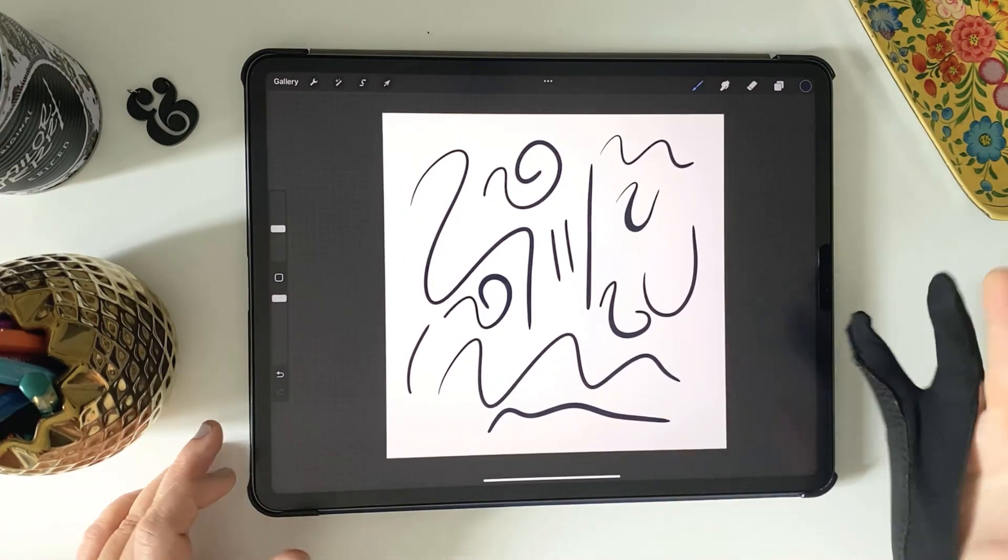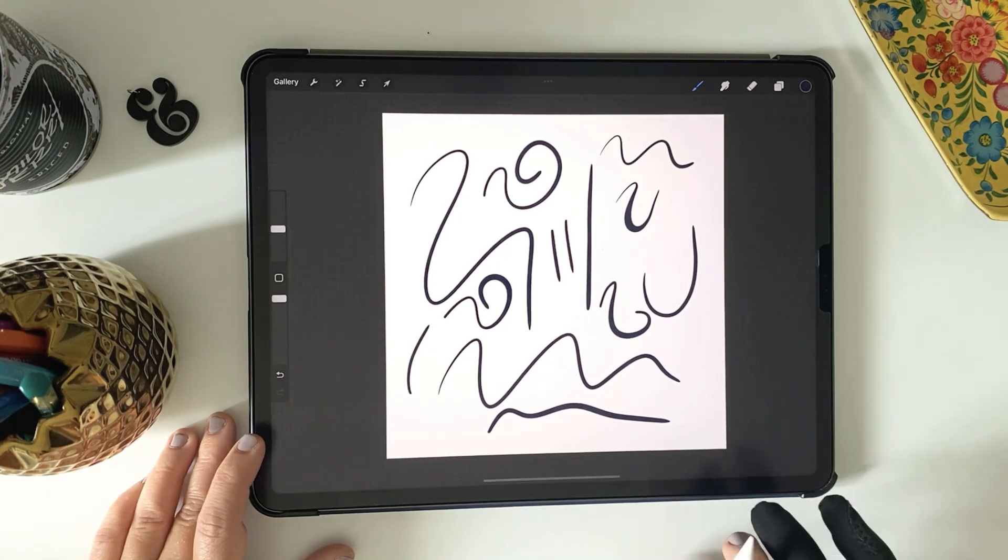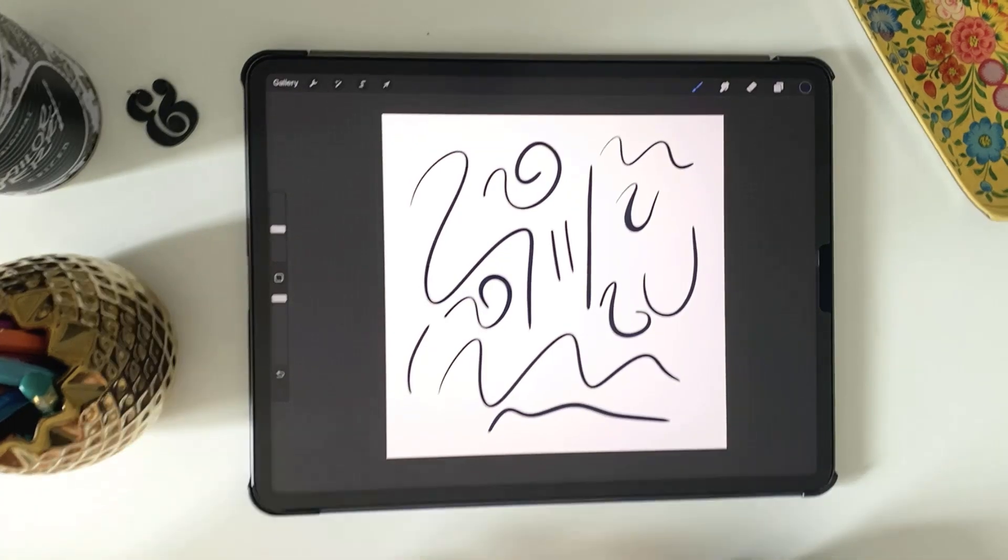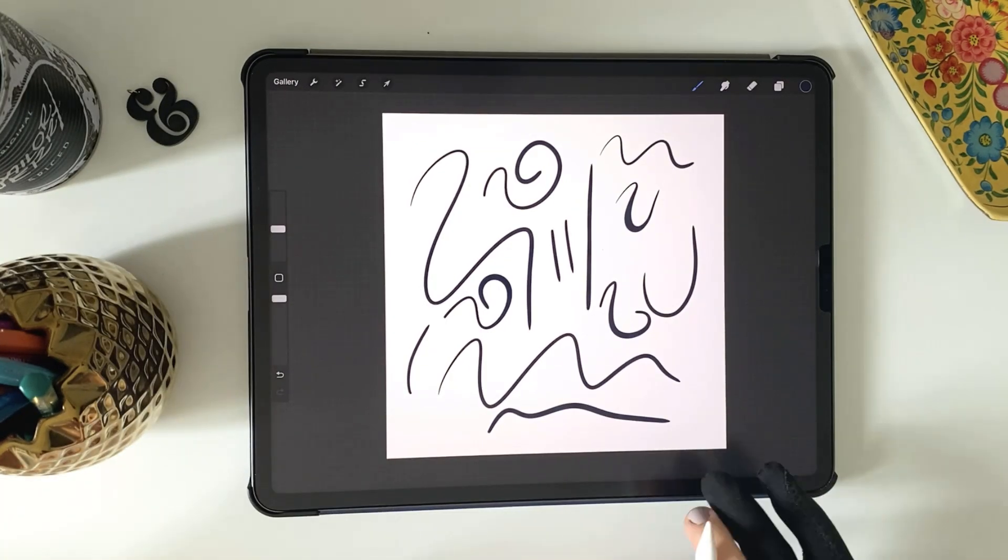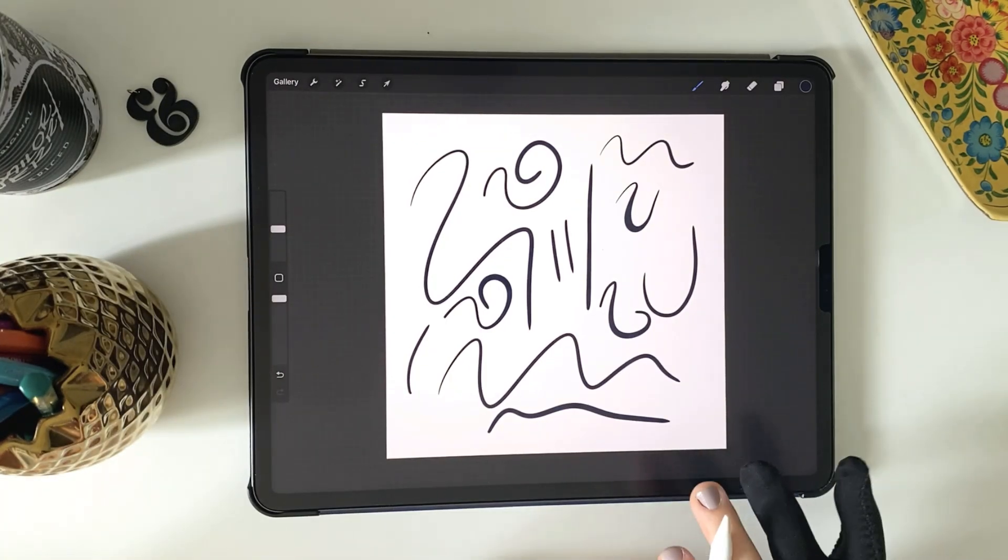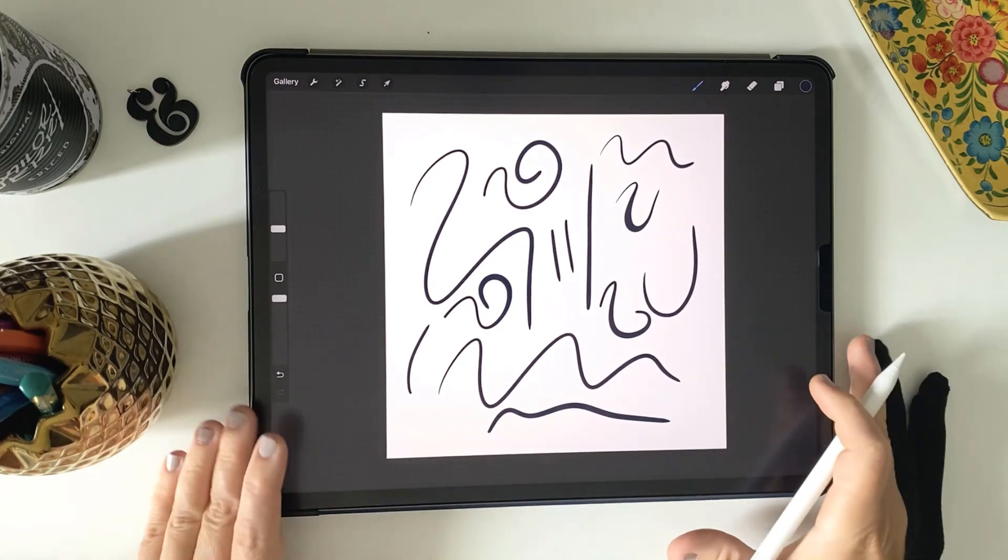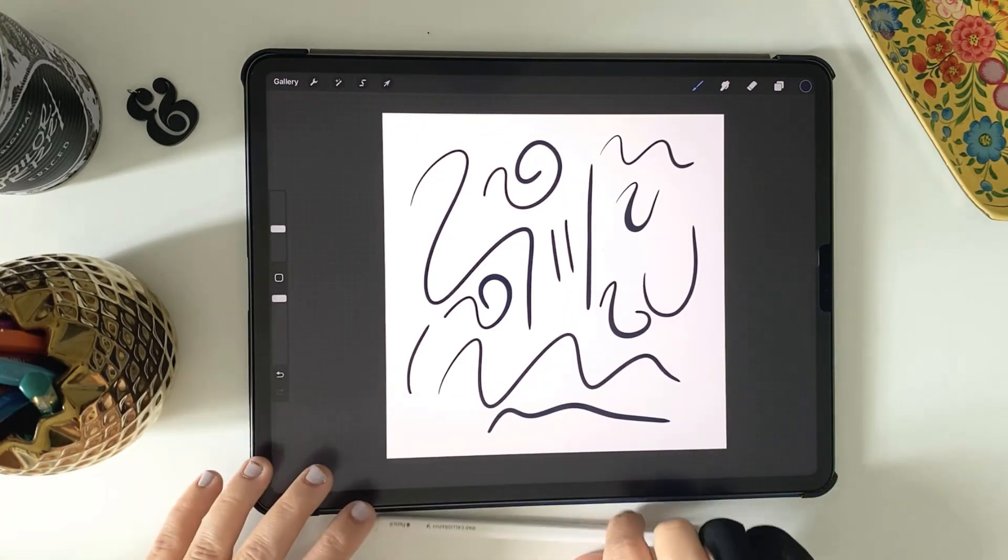Awesome, so I hope these tips help you get straighter strokes in your calligraphy and illustration projects. Any questions, just type them in the comments below. I'll see you next time.